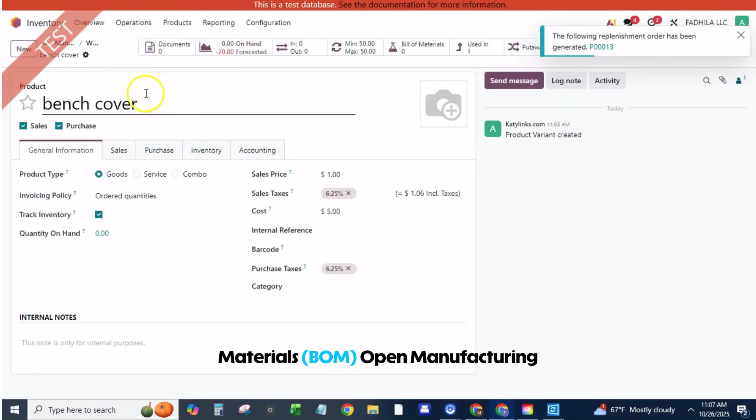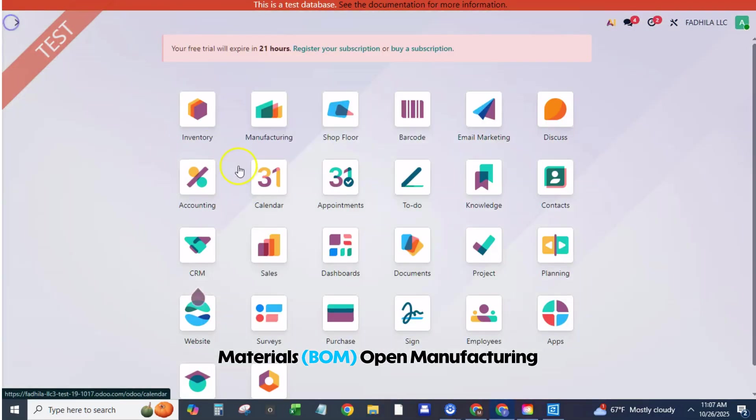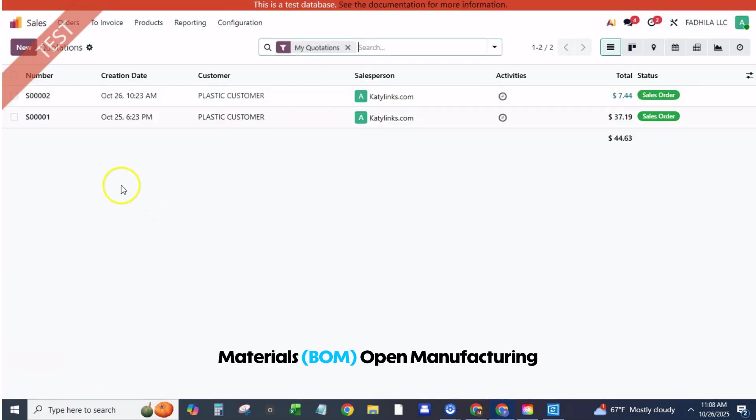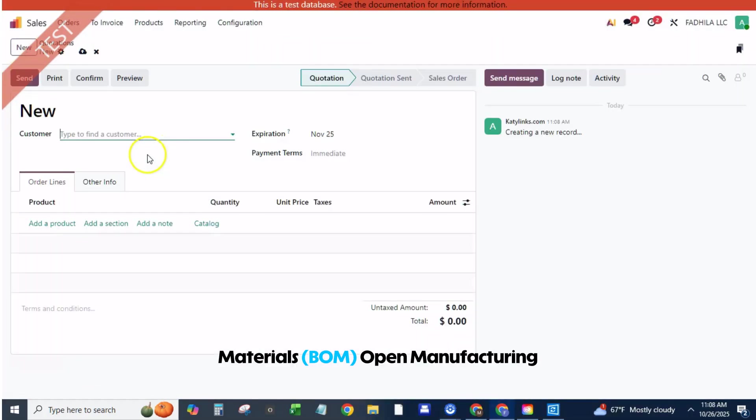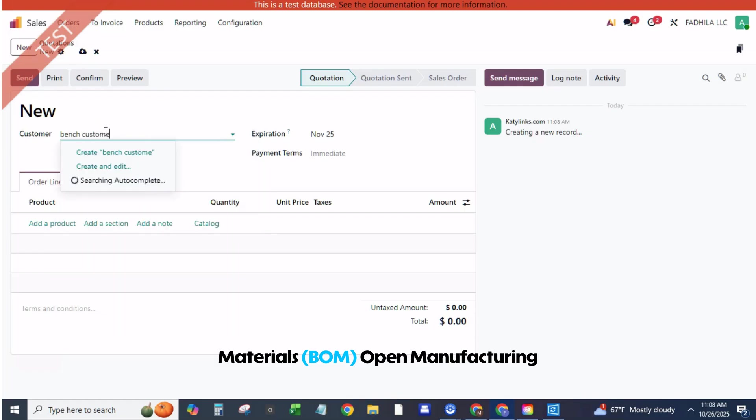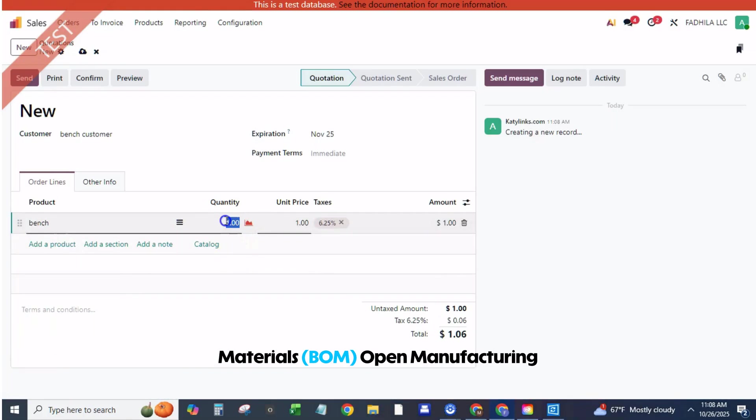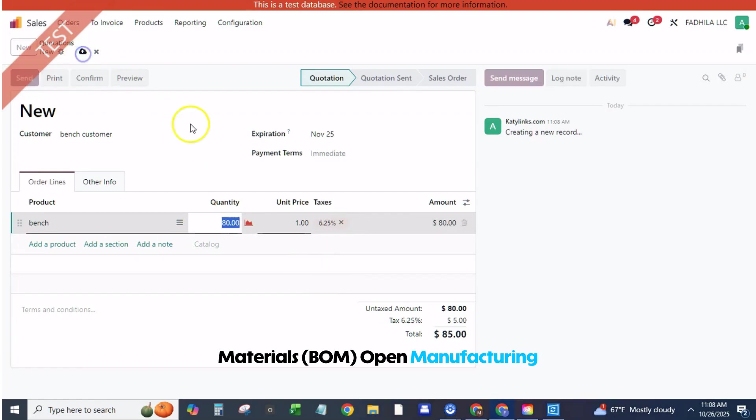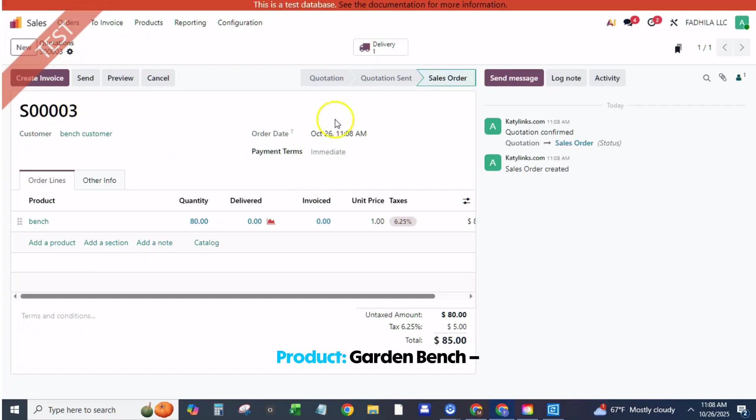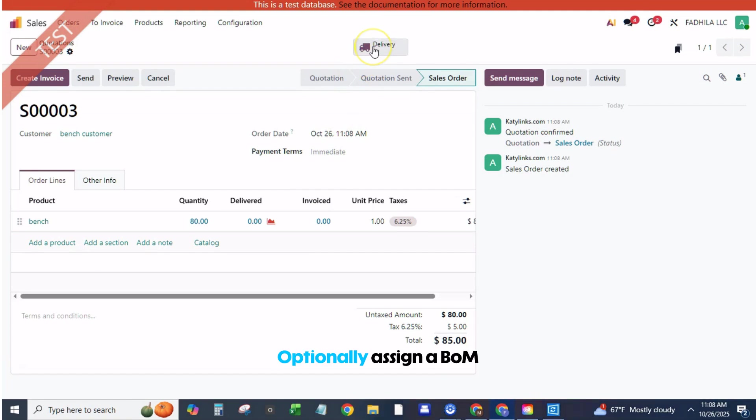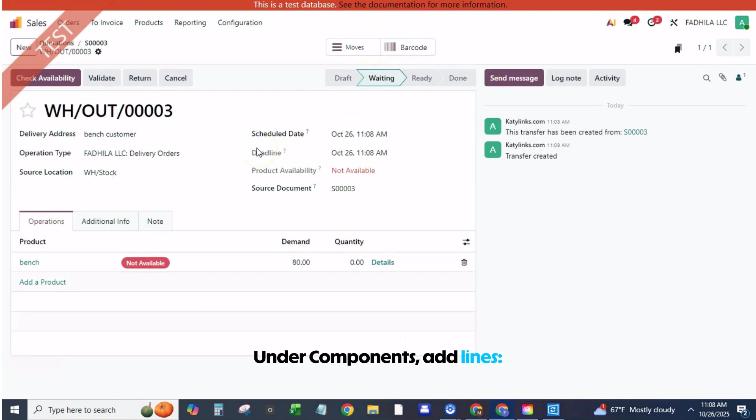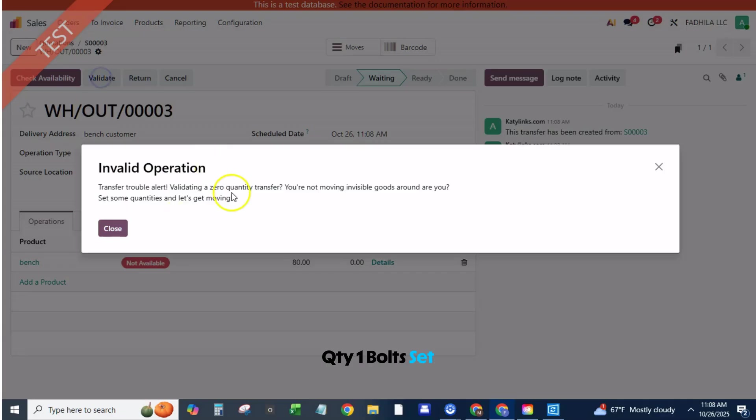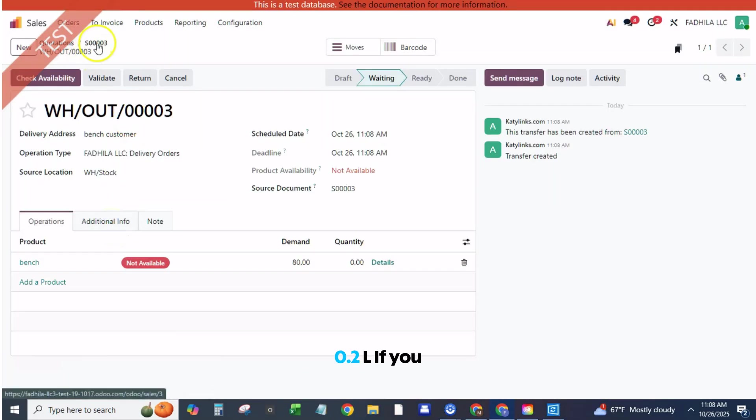Build the bill of materials, BOM. Open Manufacturing, Products, Bills of Materials, Create. Product: Garden Bench Model A, Quantity: 1. Optionally assign a BOM reference version. Under Components, add lines: Bench Slats quantity 10, Metal Frame quantity 1, Bolts Set quantity 1, Outdoor Finish quantity 0.2L.